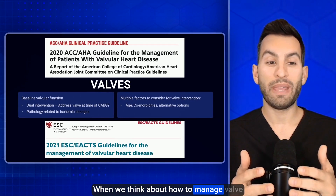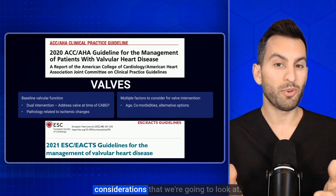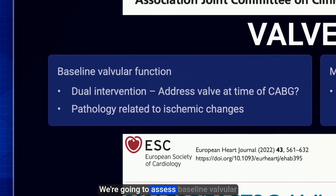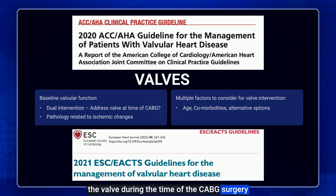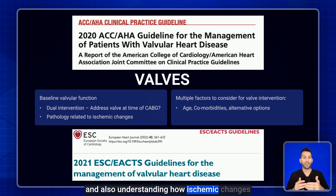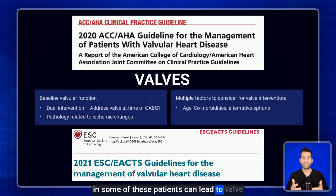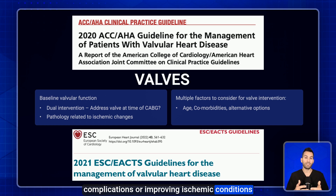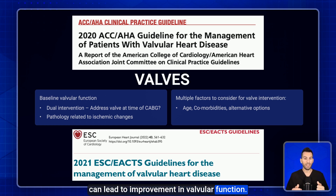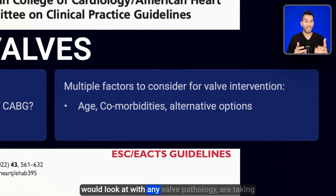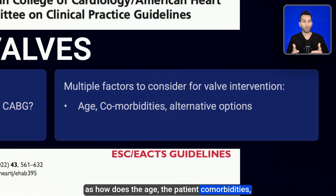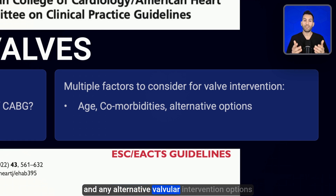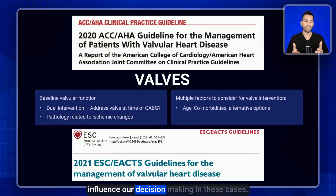When we think about how to manage valve pathology during these cases, there are a couple of considerations. We're going to assess baseline valvular function to decide if a dual intervention is needed to address the valve during CABG surgery. We also need to understand how ischemic changes can lead to valve complications, or how improving ischemic conditions can lead to improvement in valvular function. Additional considerations include patient age, comorbidities, and alternative valvular intervention options.